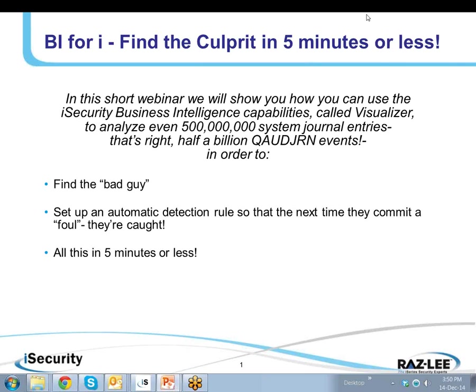Hello everyone, and welcome to another webinar brought to you by Razzly Security. I'm Eli Spitz, Vice President of Business Development at Razzly, and in this webinar entitled Find the Culprit in 5 Minutes or Less,